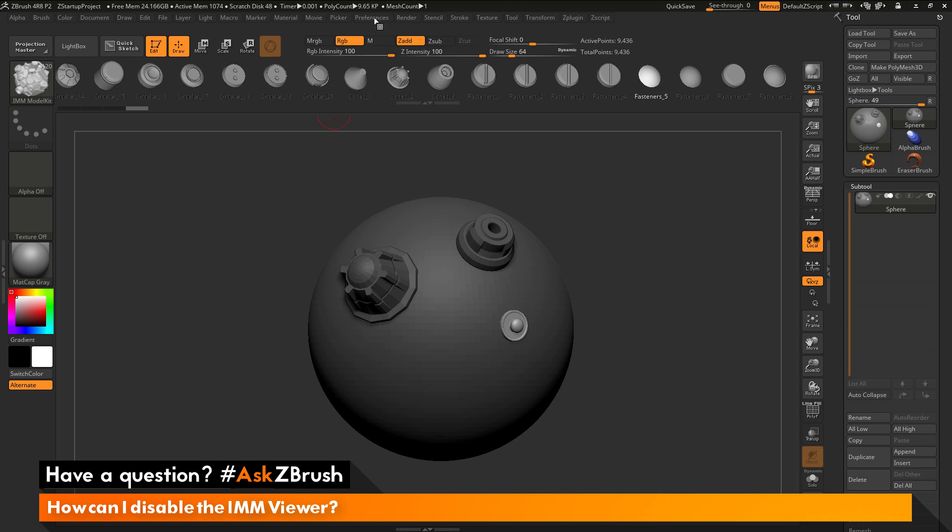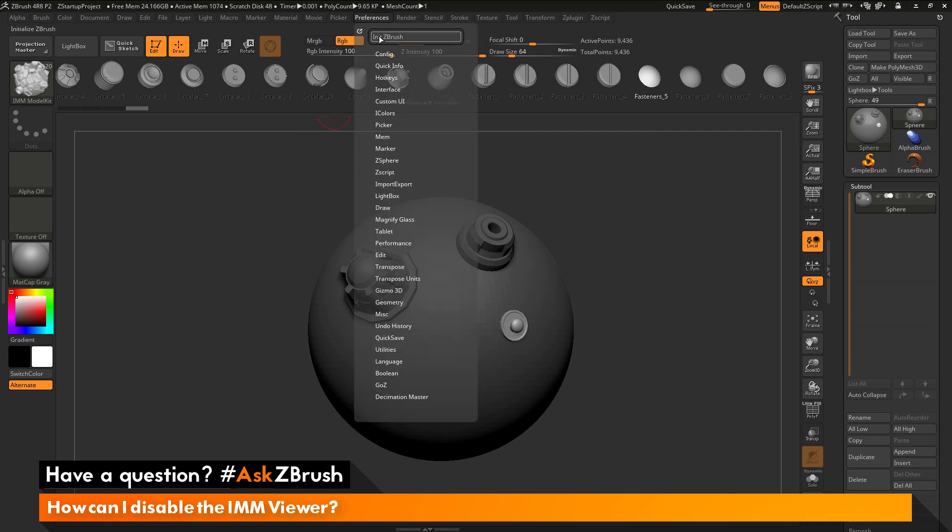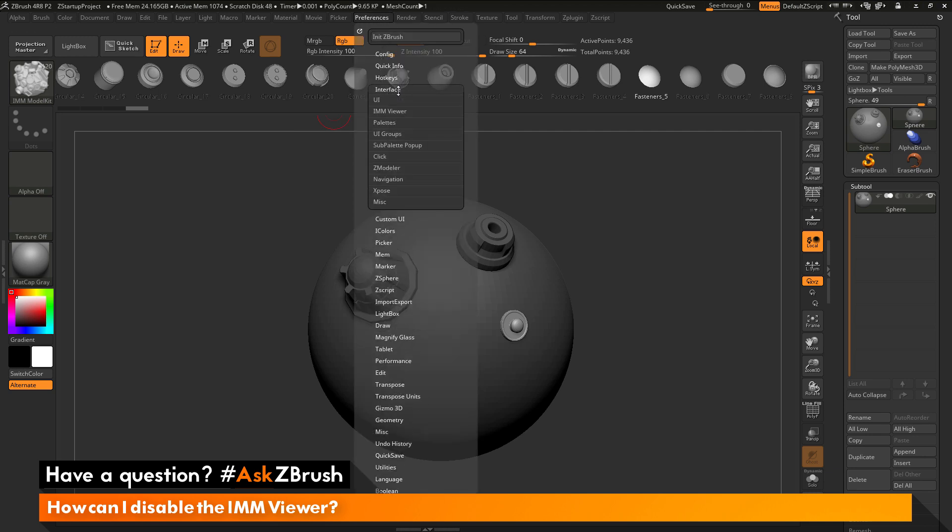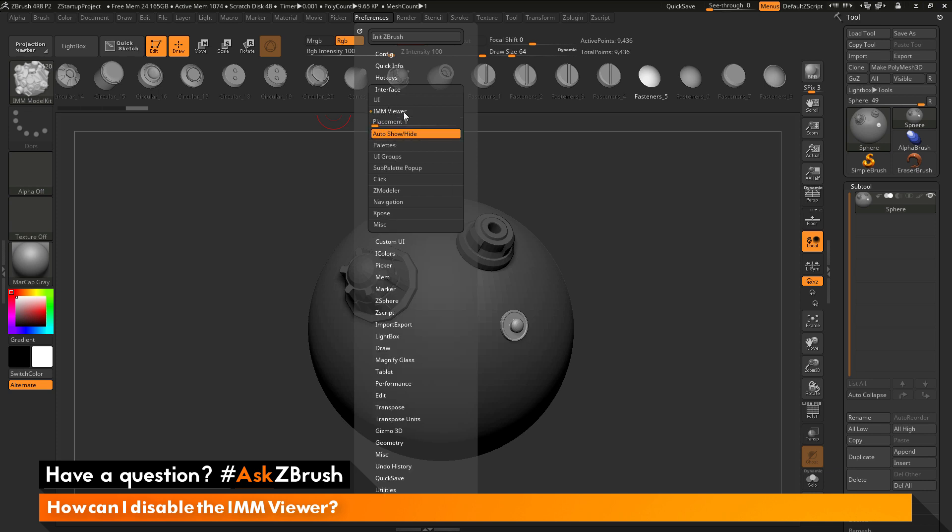If we navigate up here to our Preferences panel and open this up, and then go to the Interface area here, in here there is an IMM Viewer area. If you expand this, you'll see you have a Placement slider and then an Auto Show and Hide button.